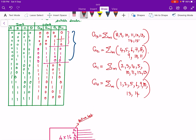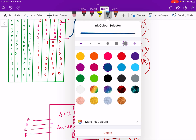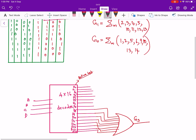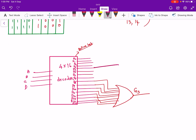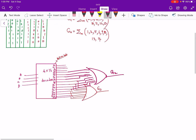Now the expression for g2 was 4, 5, 6, 7, 8, 9, 10, 11. So we can give those decoder outputs to another OR gate — d4, d5, d6, d7, d8, d9, d10, d11 — and that will be equal to g2. So we have implemented g2.